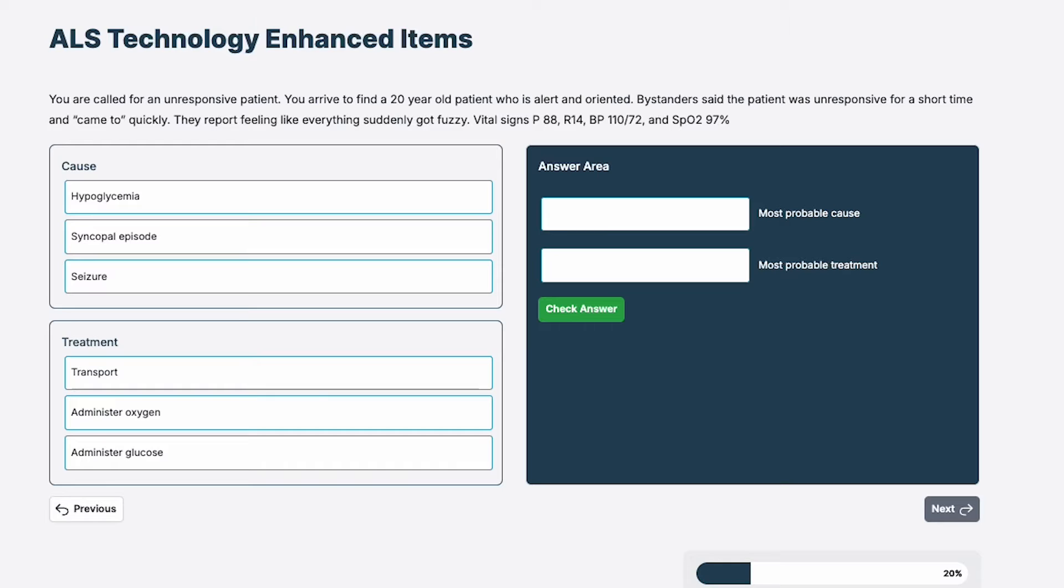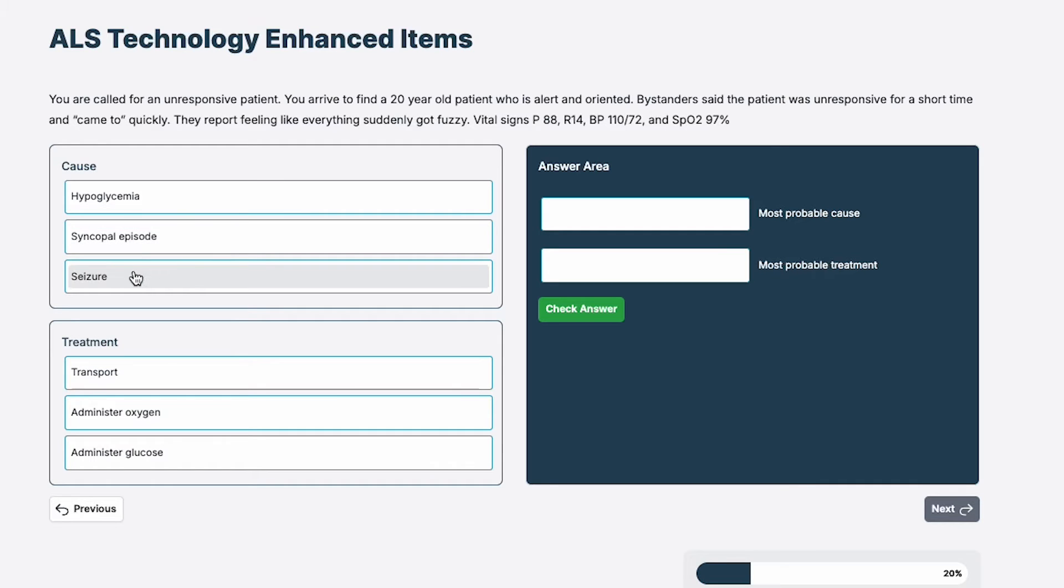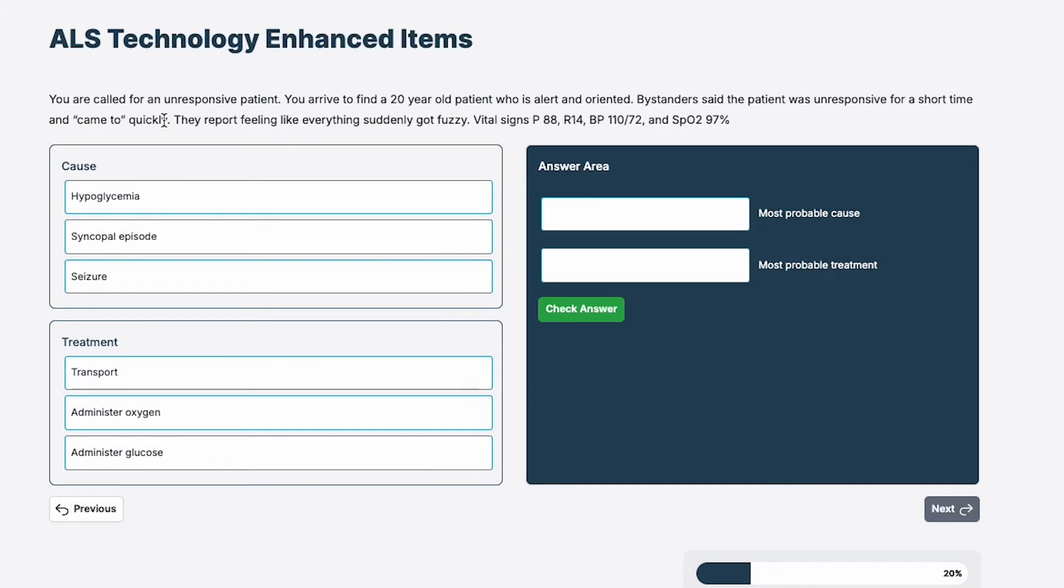Now remember that there is no partial credit for this. So I'm going to look at my causes: hypoglycemia, syncopal episode, and seizure. Let's go back to the question. Right now they're alert and oriented. So whatever it is, seems like it's gone. The patient was unresponsive for a short time and came to quickly. Things got fuzzy apparently in the beginning. Vital signs, pulse is high, things look okay.